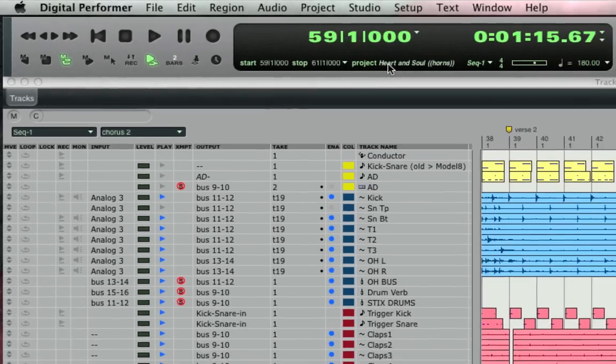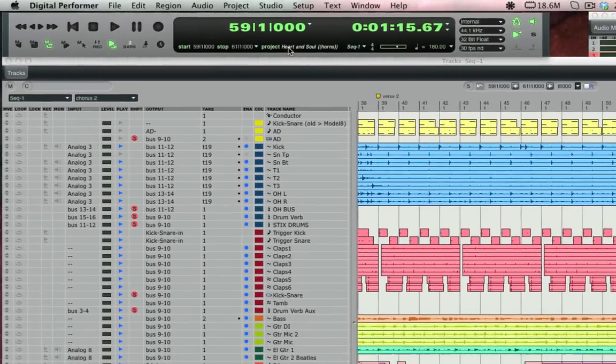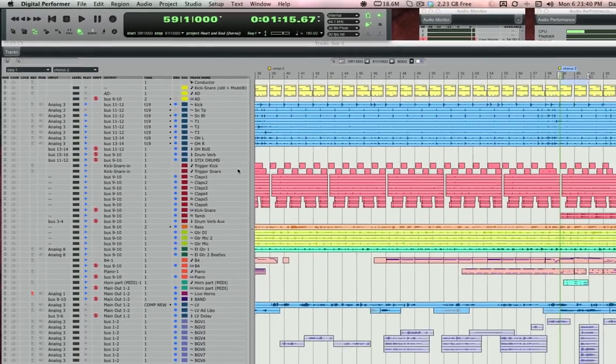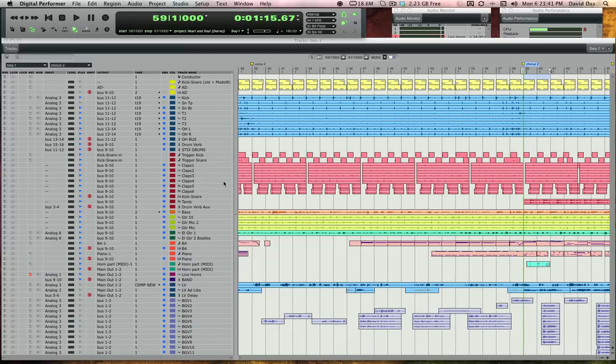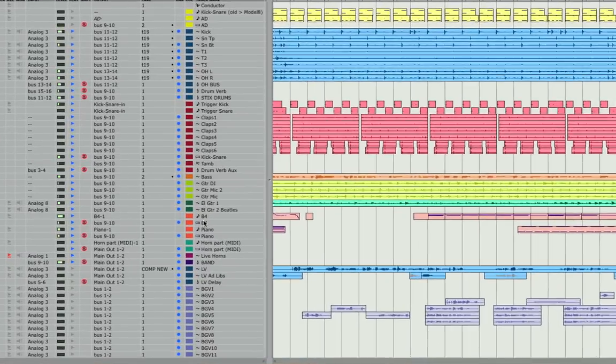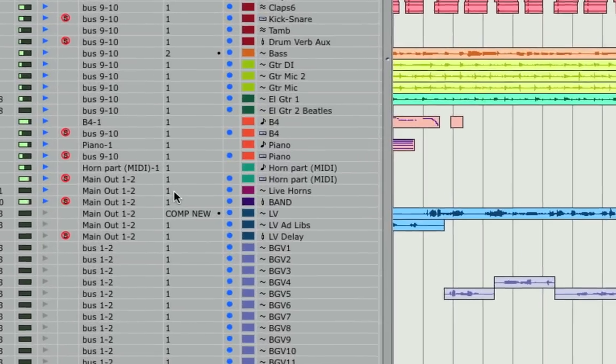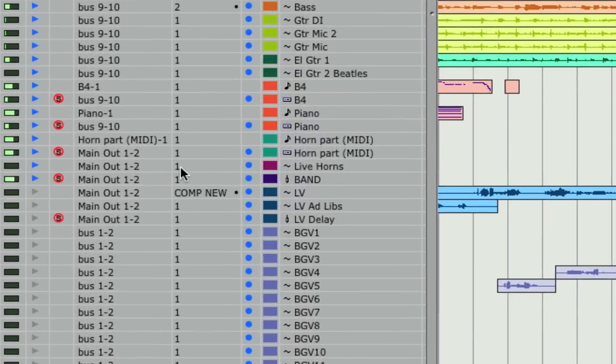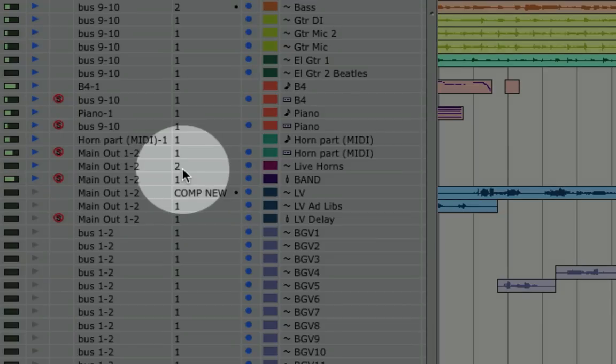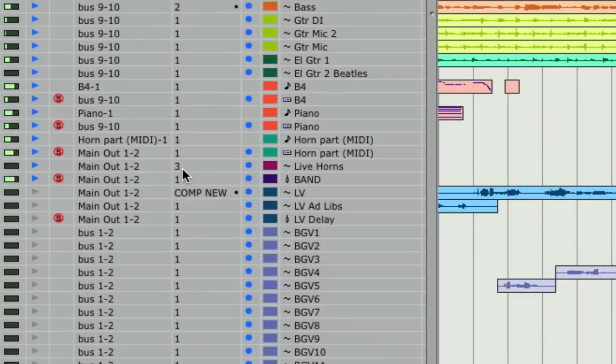Before I do some takes, let me show you what's going to happen. When I hit record, DP is going to record a pass, then it's going to loop back, and here's the key, it's going to increment the take automatically for me as I record. This can go on as long as I need it to.